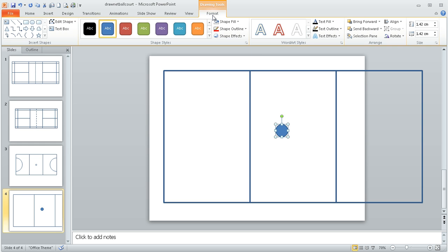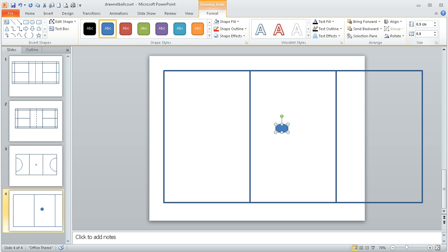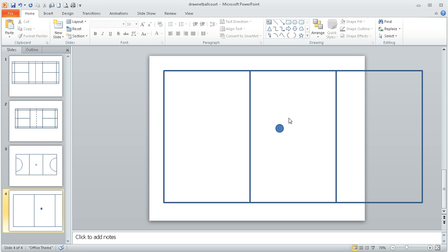I then go to the format ribbon, and again we use the sizes here to enter the exact dimensions. Now it turns out the circle has a 0.9 metre diameter, so I need to put 0.9 in the top box and 0.9 in the second box. That's resized it correctly.